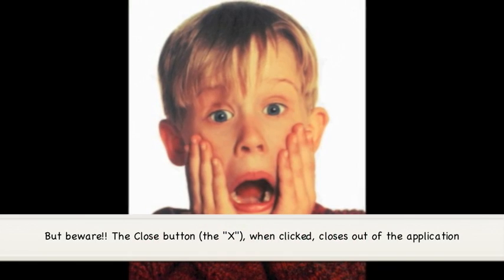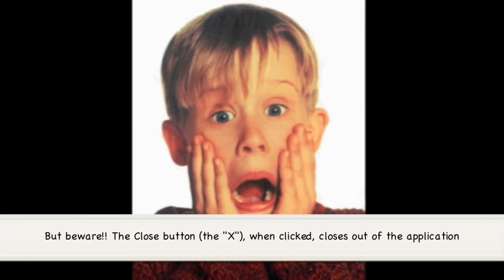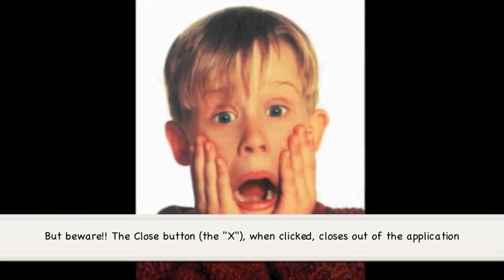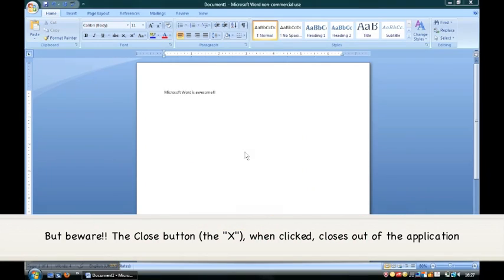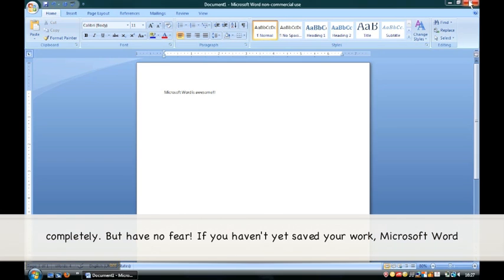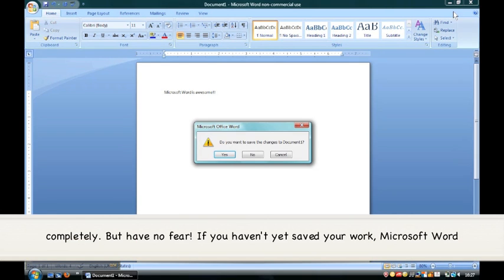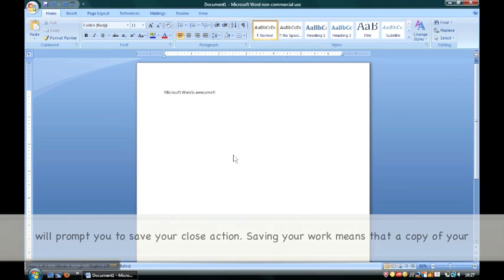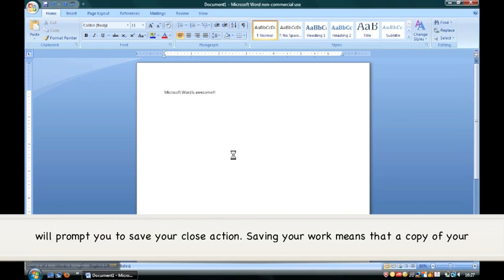But beware, the close button, the X, when clicked, closes out of the application completely. But have no fear, if you haven't yet saved your work, Microsoft Word will prompt you to save before closing.